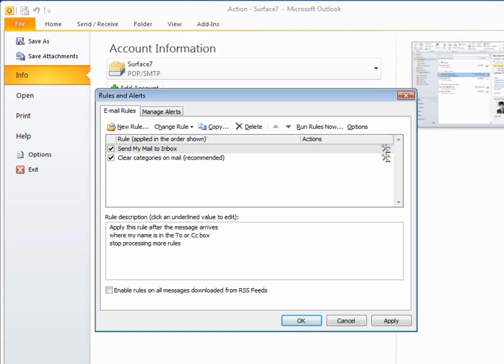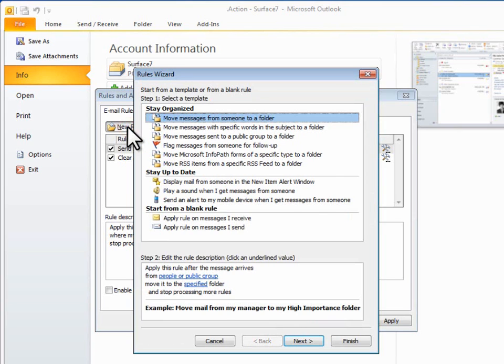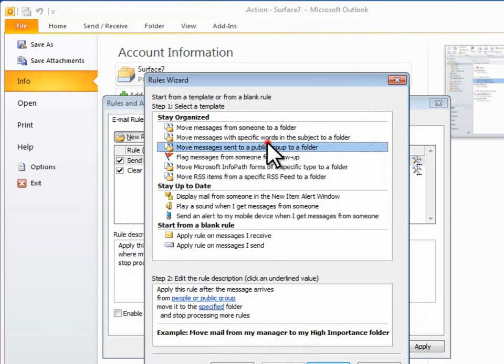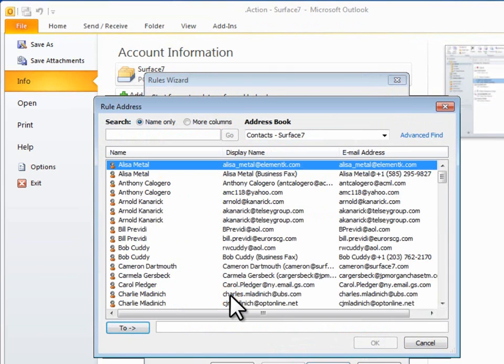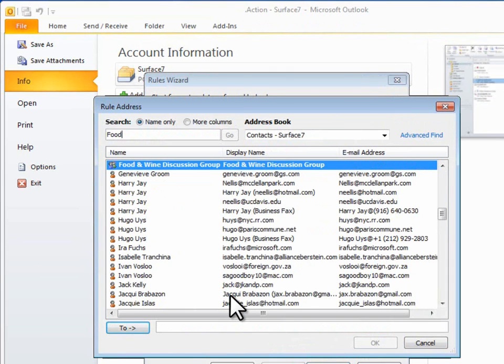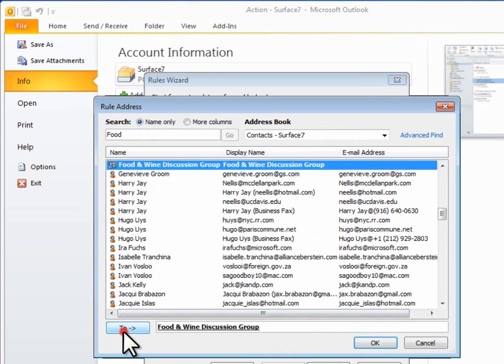so I'll start a new rule, but I'll select the template Move Messages Sent to a Public Group to a Folder. I'll click the People or Public Group link and choose the Contact Group. In this case, I'll choose the Food and Wine Discussion group I belong to.